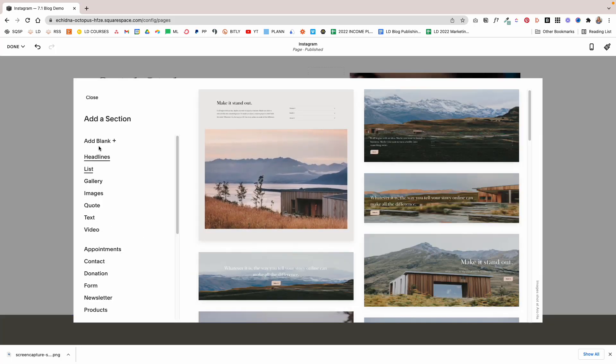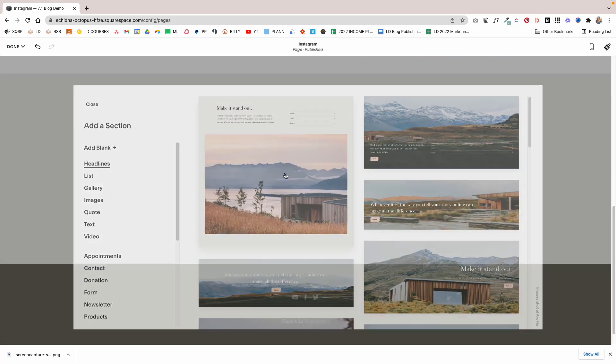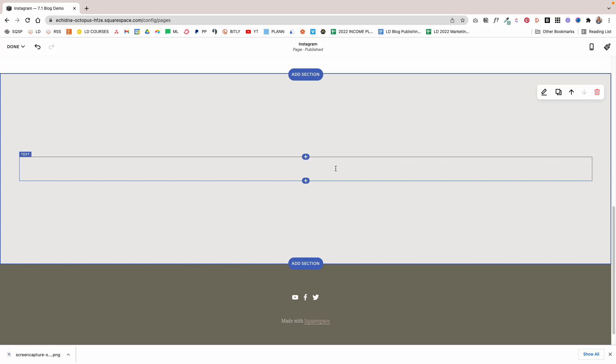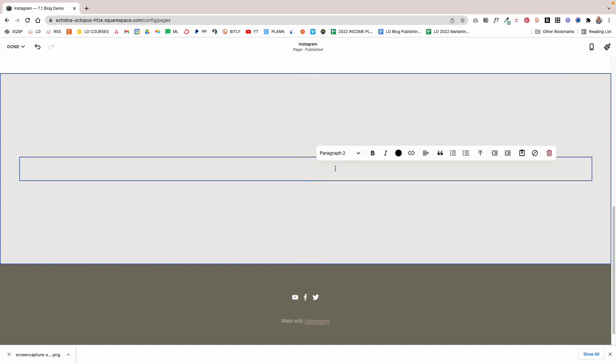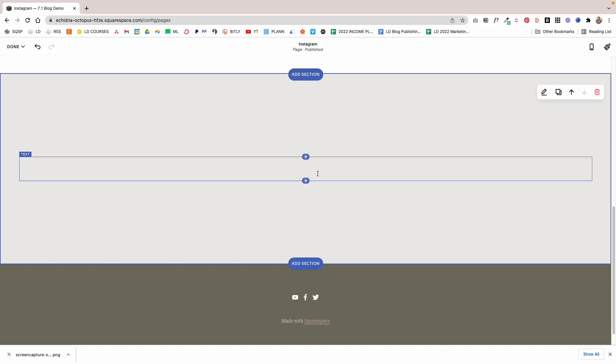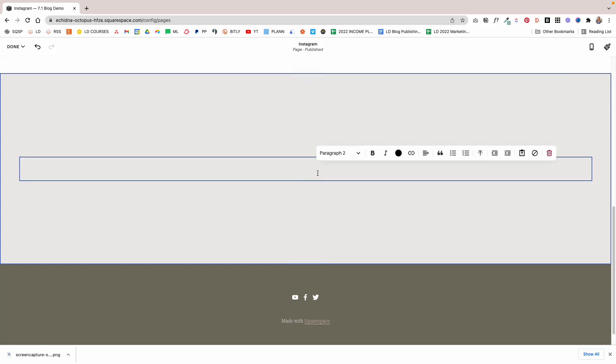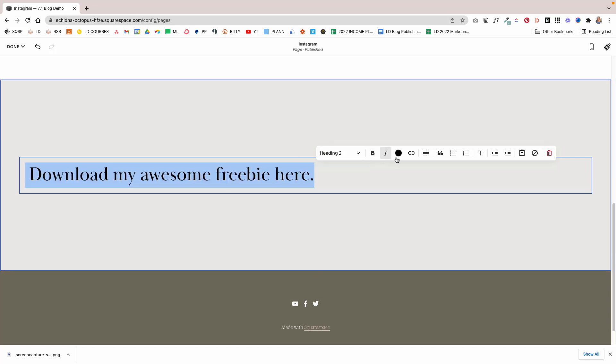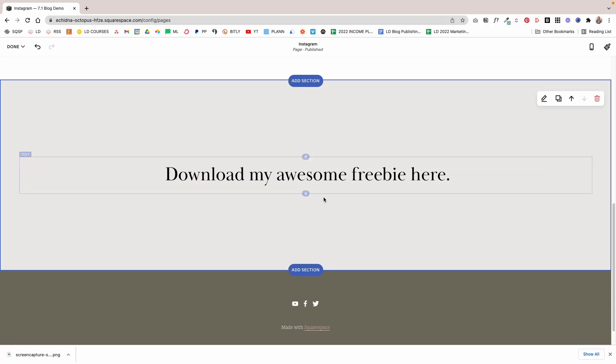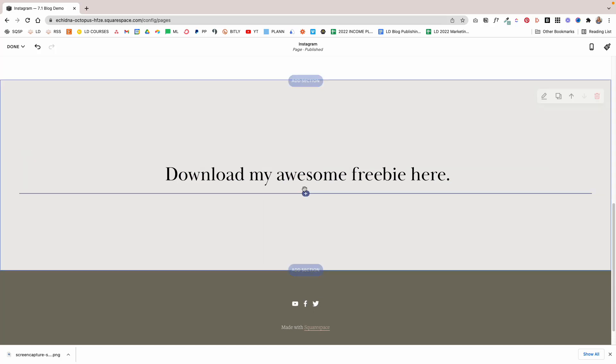Let's say you want to feature your newsletter. I'm going to add a blank section and say Download My Awesome Freebie Here. We're going to set that as Heading 2, center it.